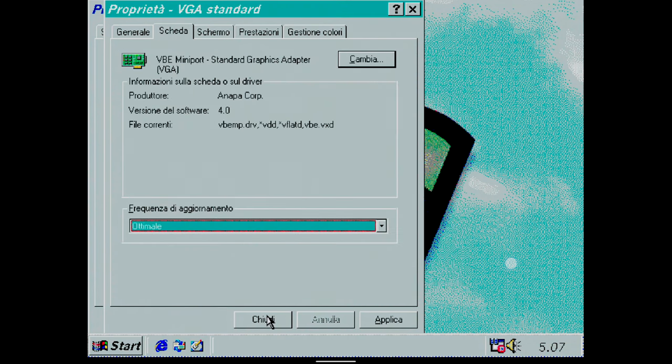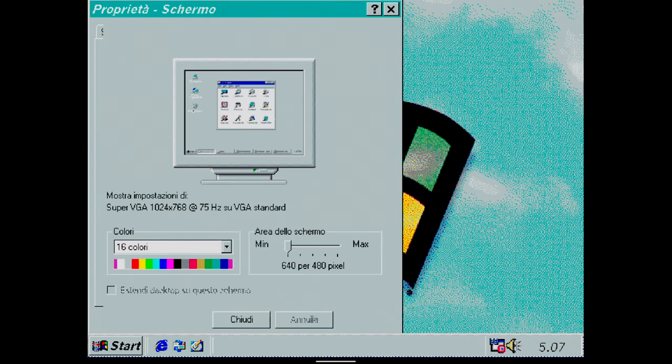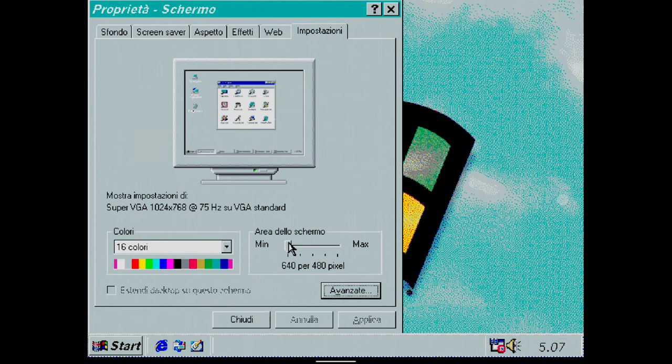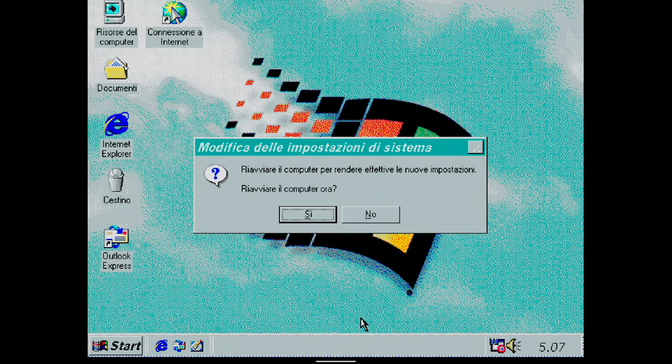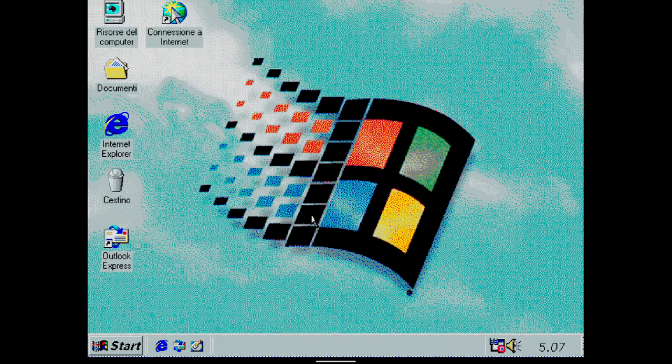Now you need to configure the screen color and resolution. Before proceeding with the configuration, it is necessary to restart the system.